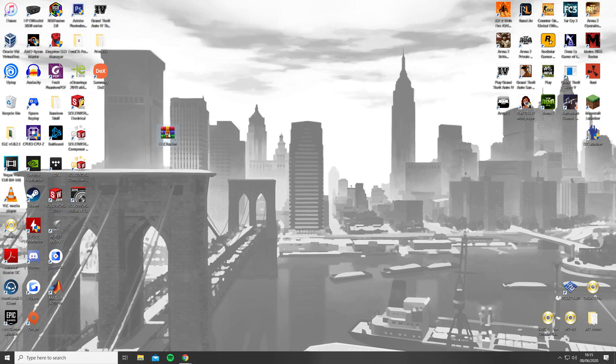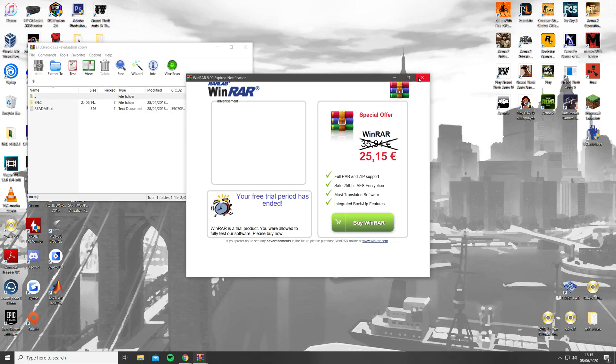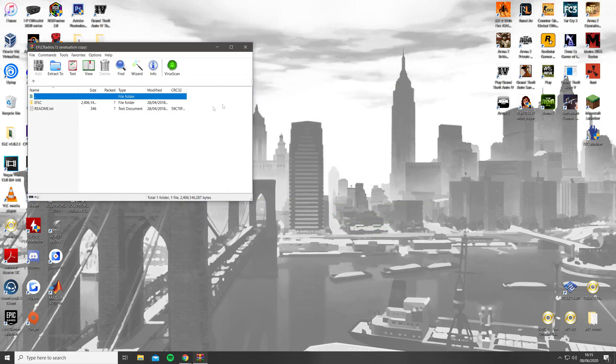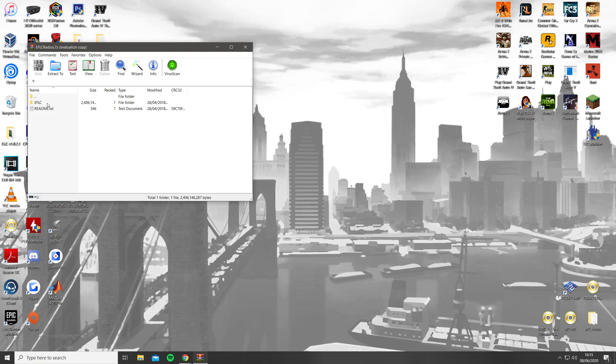Once downloaded, open the EFLC radios file, open the EFLC folder and leave it on the side.